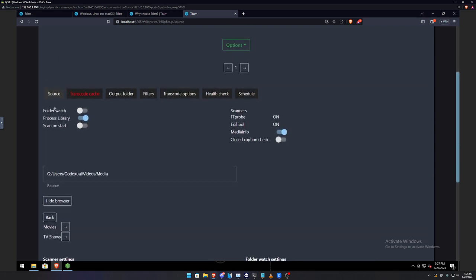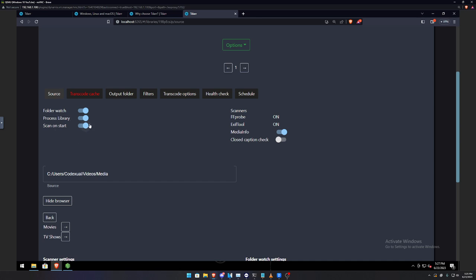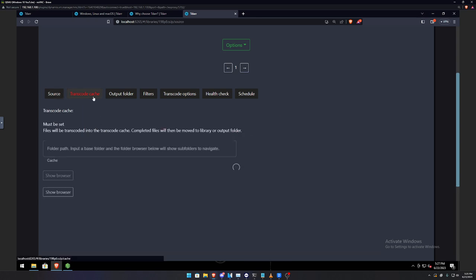Now, here's a couple of options. And so, folder watch, every time, let's just say, in our previous video, we talked about sonar and radar and how it automatically downloads new media. And it puts it in the folder. Well, what folder watch does, and also scan on start, when you start it up, folder watch, it will scan for any new files that has been added in this media. And it'll automatically convert it, as long as you have this running. So, for me, I like to keep that. I like to have it automatically just automate on the fly.